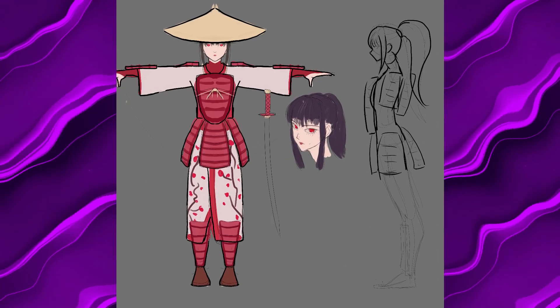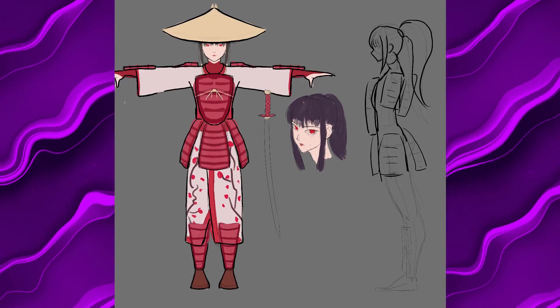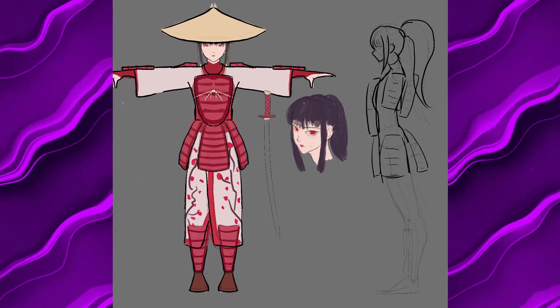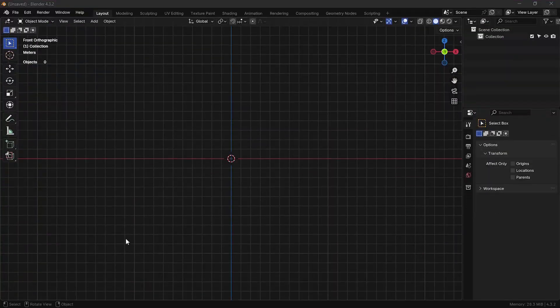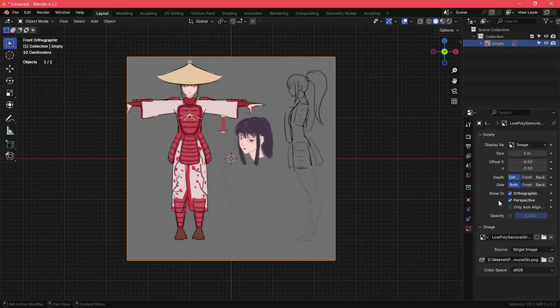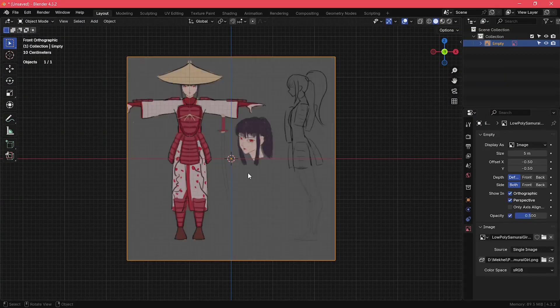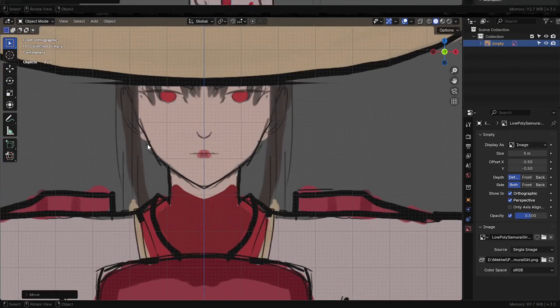This is what the final sketch looks like before importing into Blender. I imported the picture into Blender and started creating the shapes.